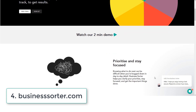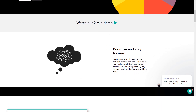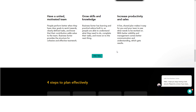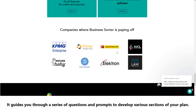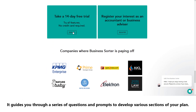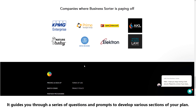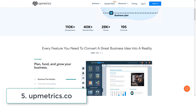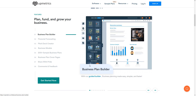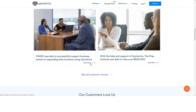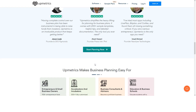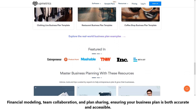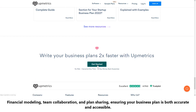Number four: Business Sorter. Business Sorter is an interactive online tool that helps you create a comprehensive business plan. It guides you through a series of questions and prompts to help you complete various sections of your plan. Number five: Upmetrics is another notable tool on our list. It includes features like financial modeling, team collaboration, and plan sharing, ensuring your business plan is both accurate and accessible.